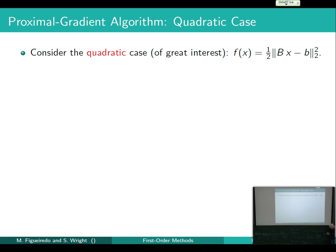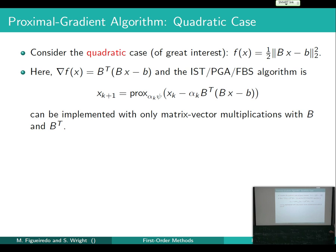Very often, as in compressed sensing, the function F is a least-squares type function — the kind I dealt with in the first talk this morning where I proved exactness. So let's see how this algorithm specializes for that case.